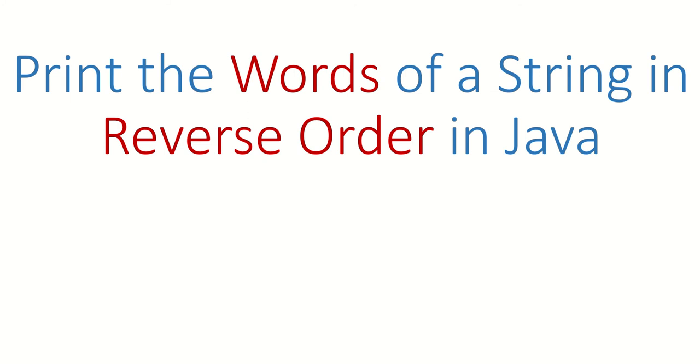For example, if you have input I love Java, I want output Java love I.